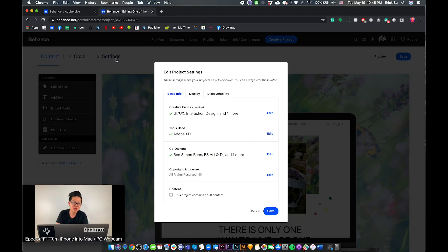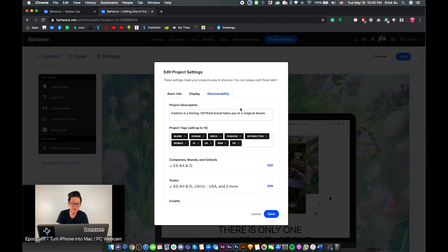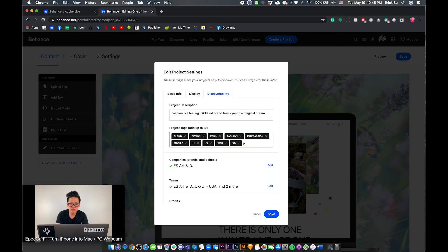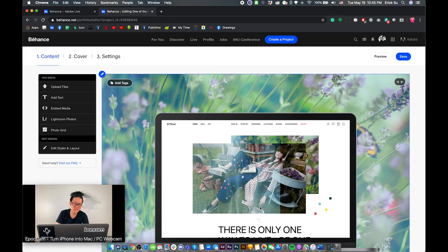Once you complete the challenge, you're supposed to come to Discovery and use the right keyword. For example, if you are doing an Adobe XD challenge, you will type 'XD daily challenge,' and if it's Photoshop, you will type 'PS daily challenge.' Those tags will get your project found.